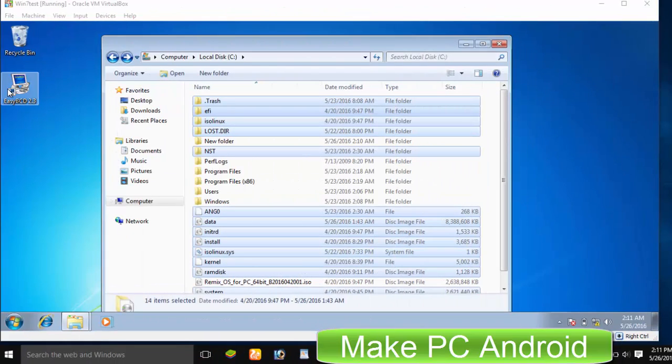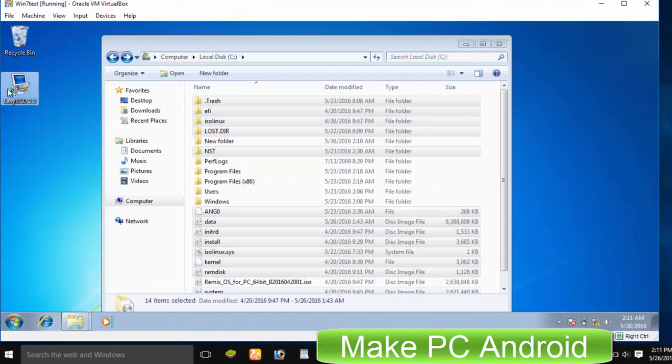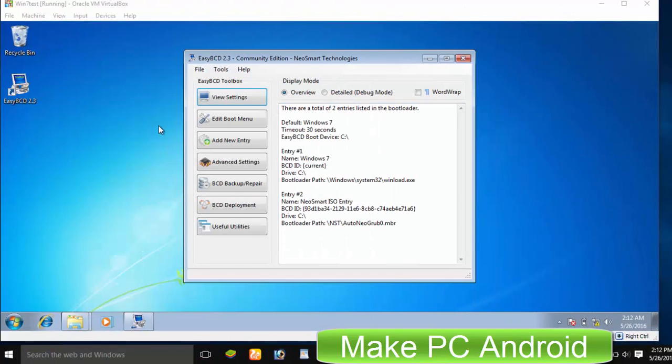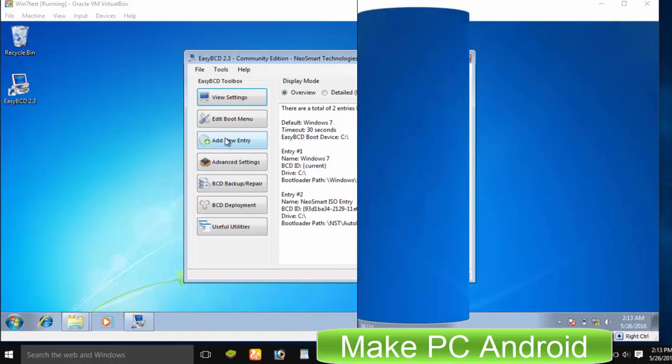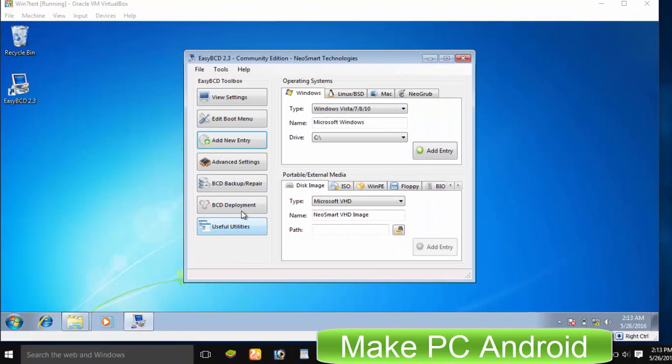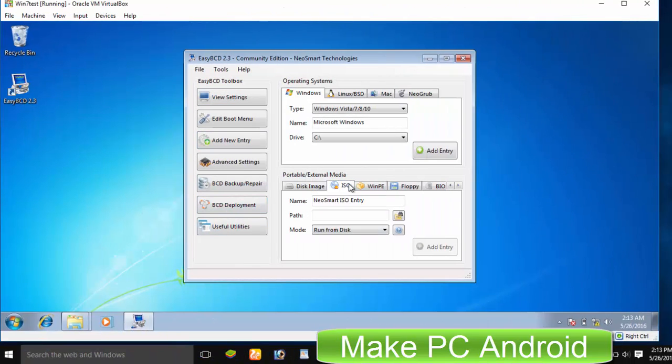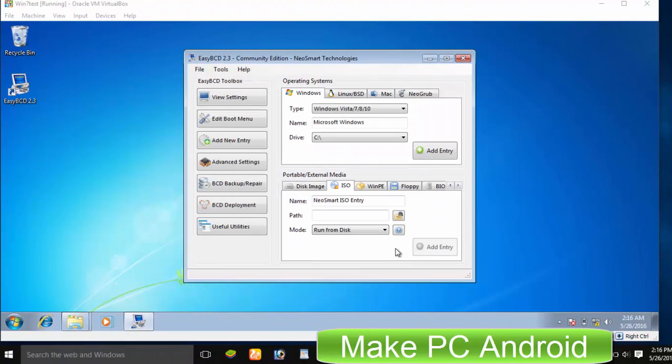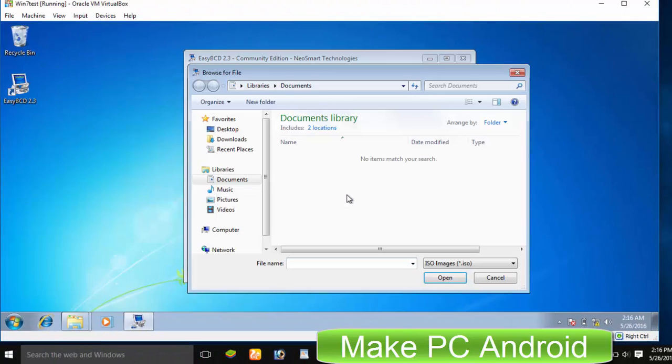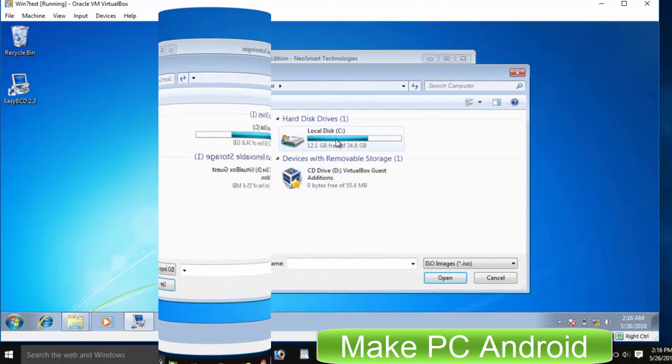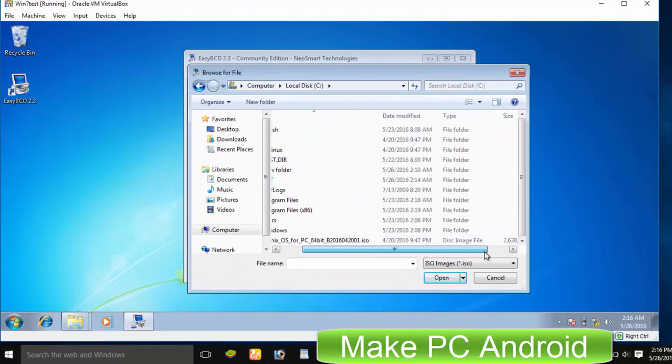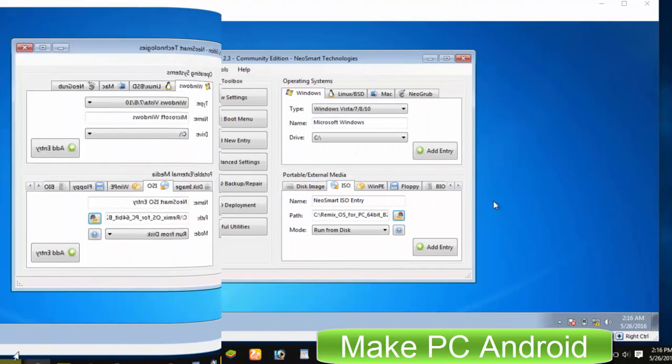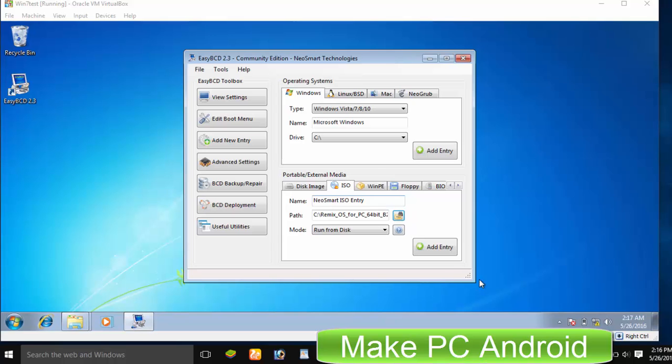Now launch EasyBCD. Click Add New Entry, click ISO tab. Click Folder icon and select disk image file of the Remix OS from Drive C. Click Add Entry. You may give it a name.